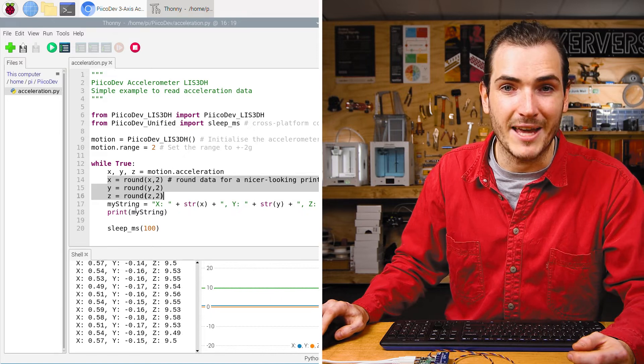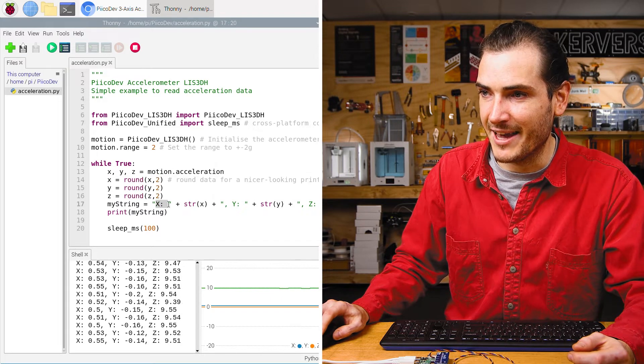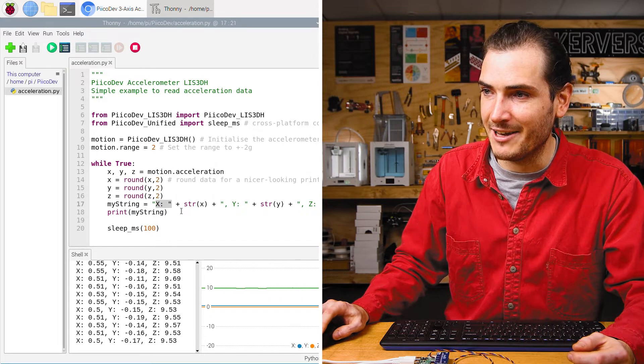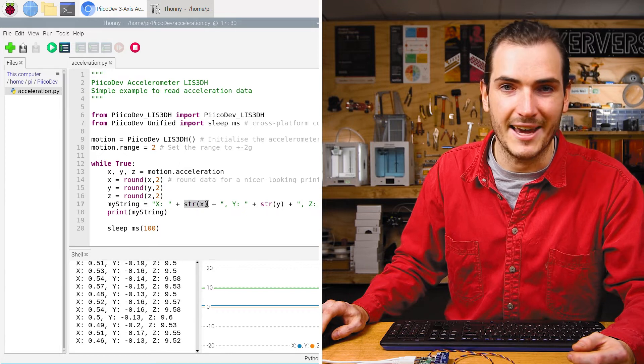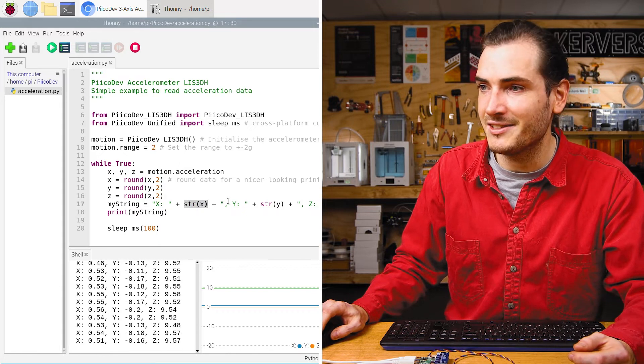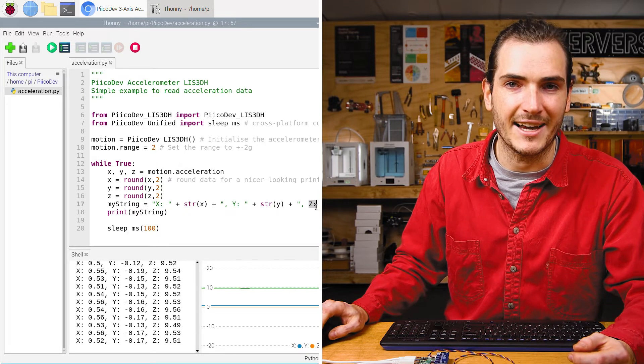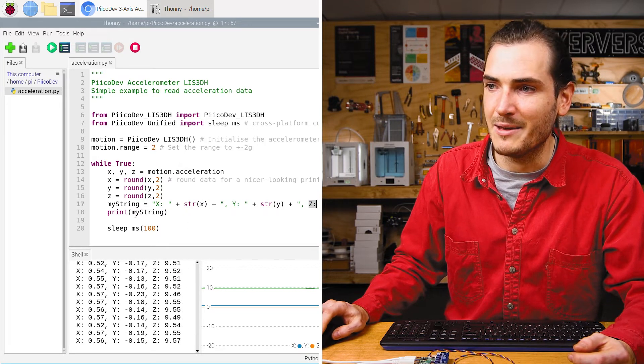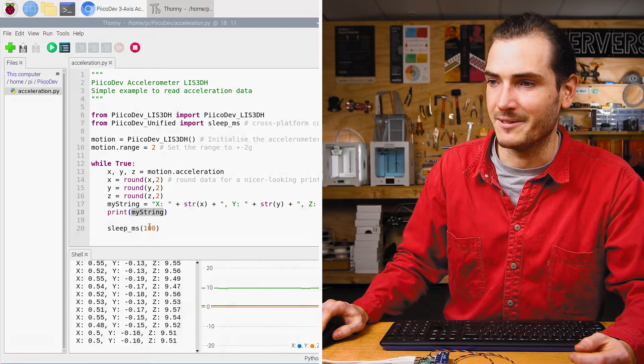And then we create a string. We have the x label and we concatenate that with data from the x-axis and so on for the y and z-axis. And then we just print that constructed string.